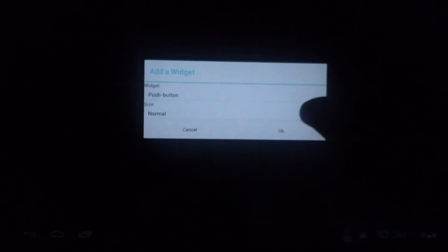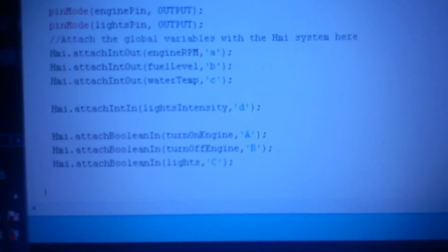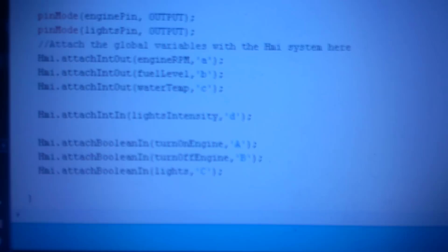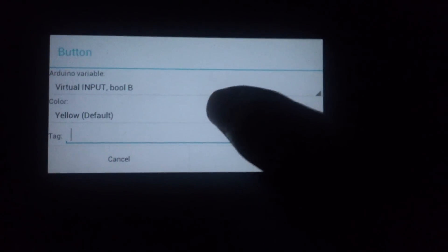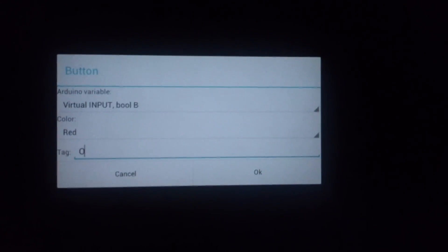We're going to add a widget. The first widget is going to be the push button for the turn off engine. We're going to use the variable — the variable is going to be capital B for the turn off. Turn off engine, capital B, and the color we're going to select is red, and we label it 'off'. Here it is.